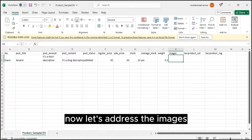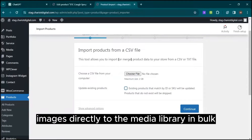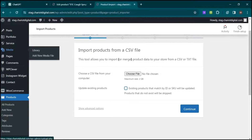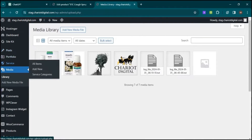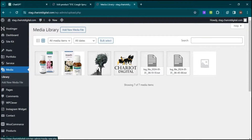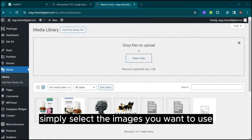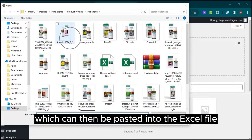Now, let's address the images. You can upload images directly to the Media Library in bulk. Simply select the images you want to use and copy their links, which can then be pasted into the Excel file.